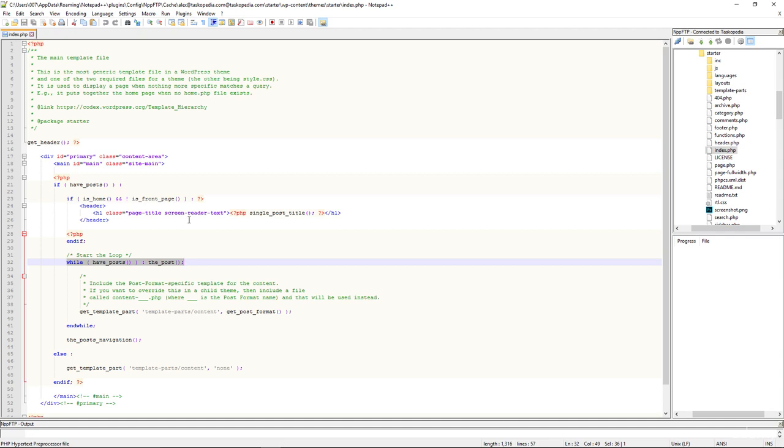You can either have the loop directly inside of the index.php or you can have the loop in another template file, but make sure that template file is called from the index.php. Very important. We'll talk more about this a bit later, of course, but you can see right now that in index.php we do have the loop.